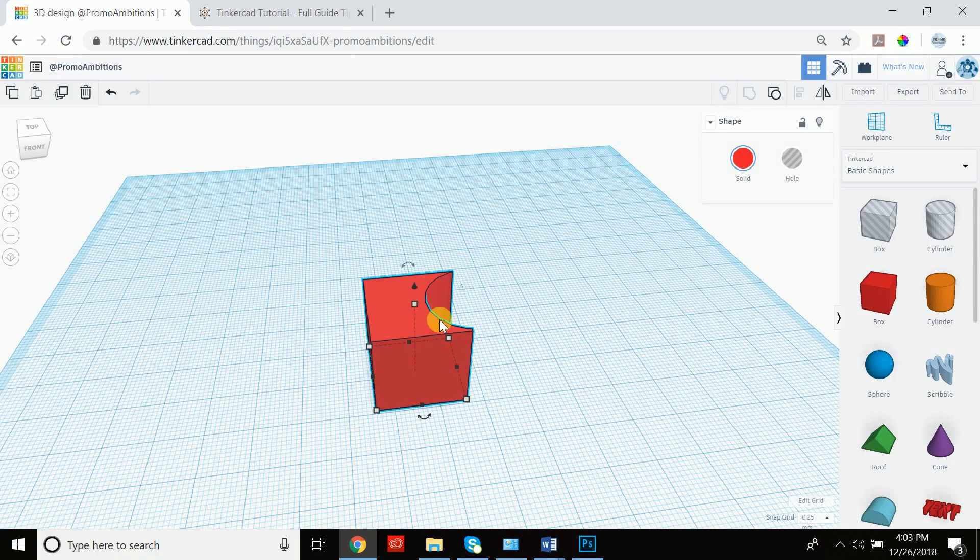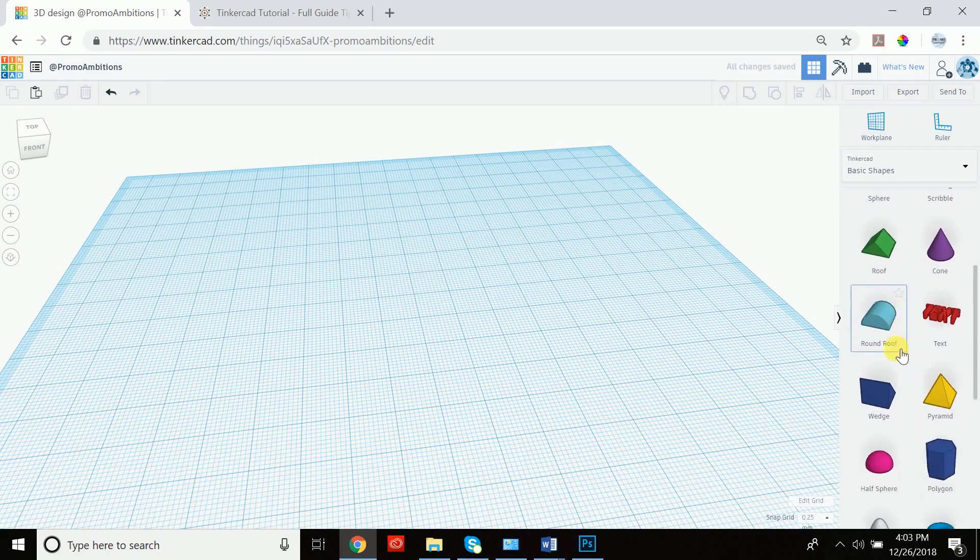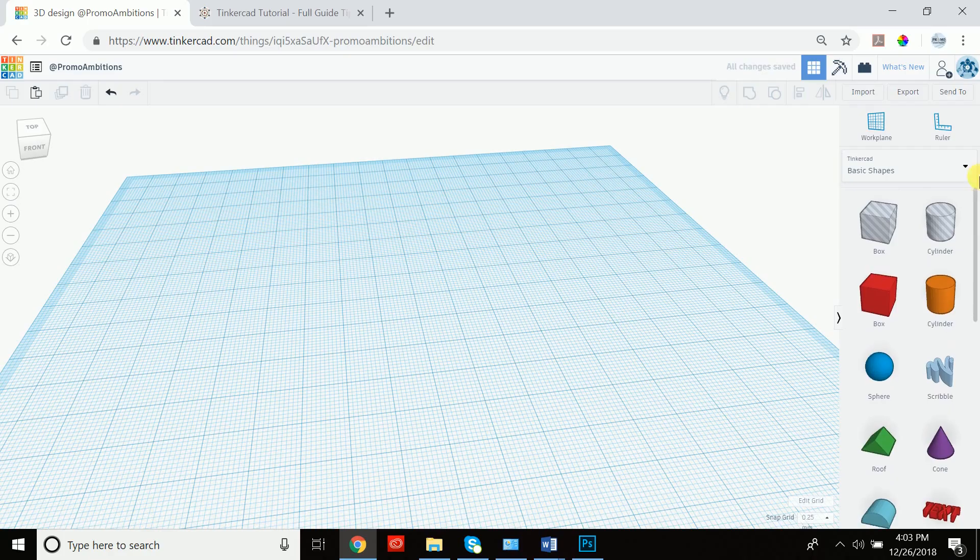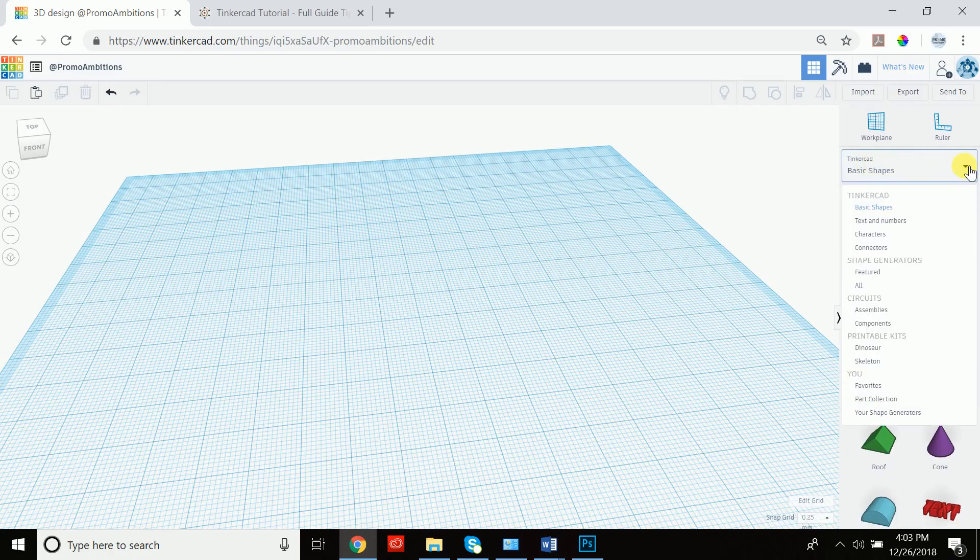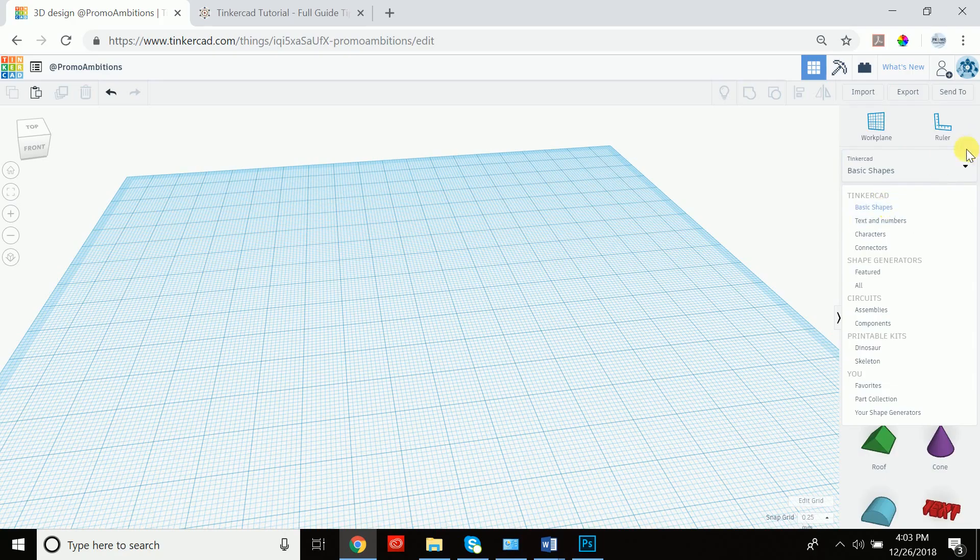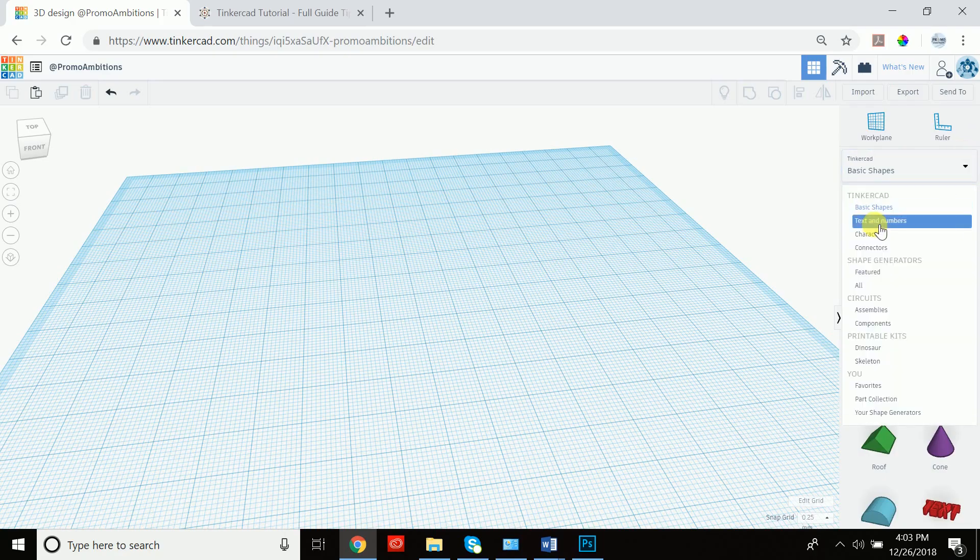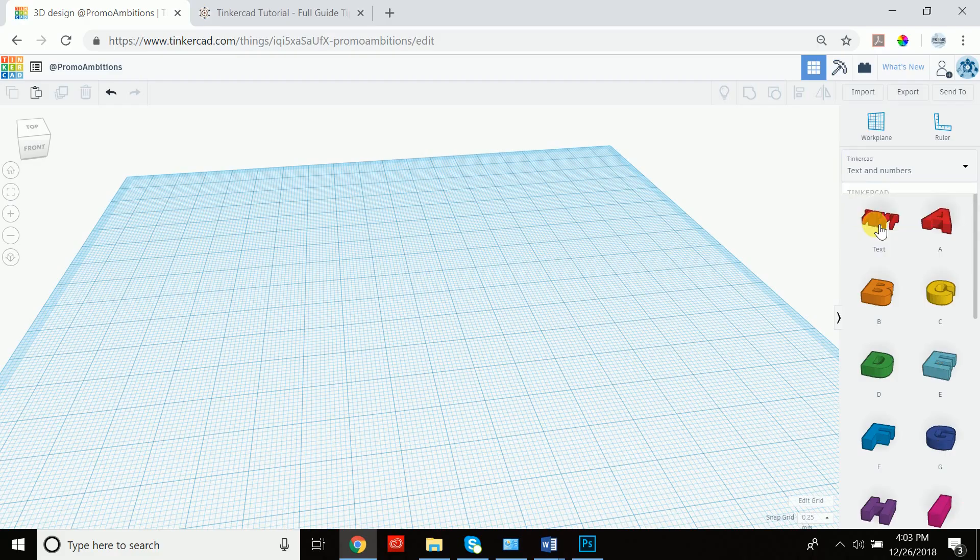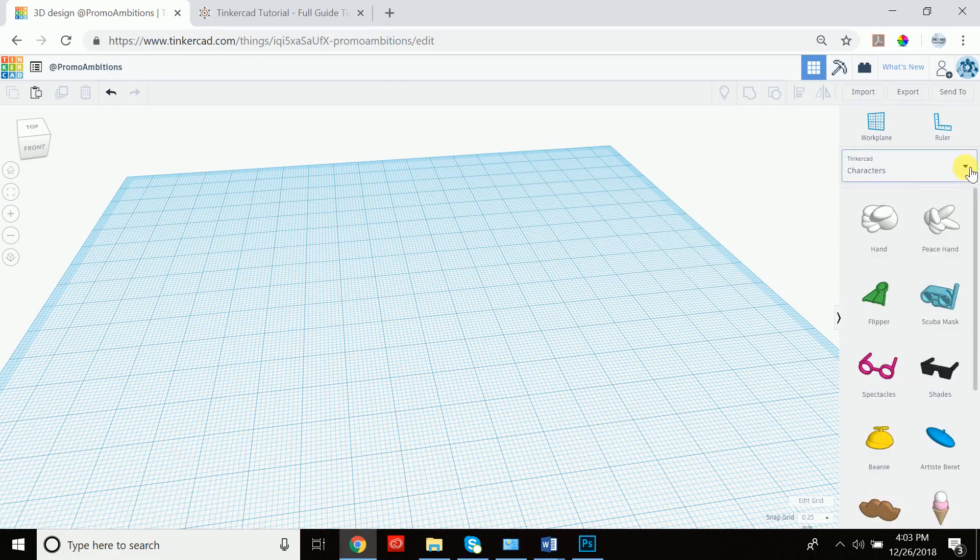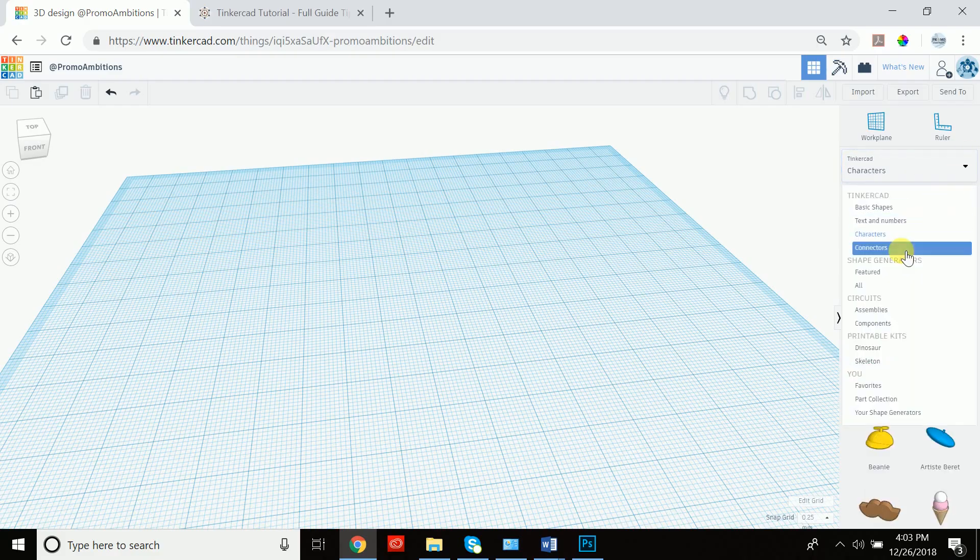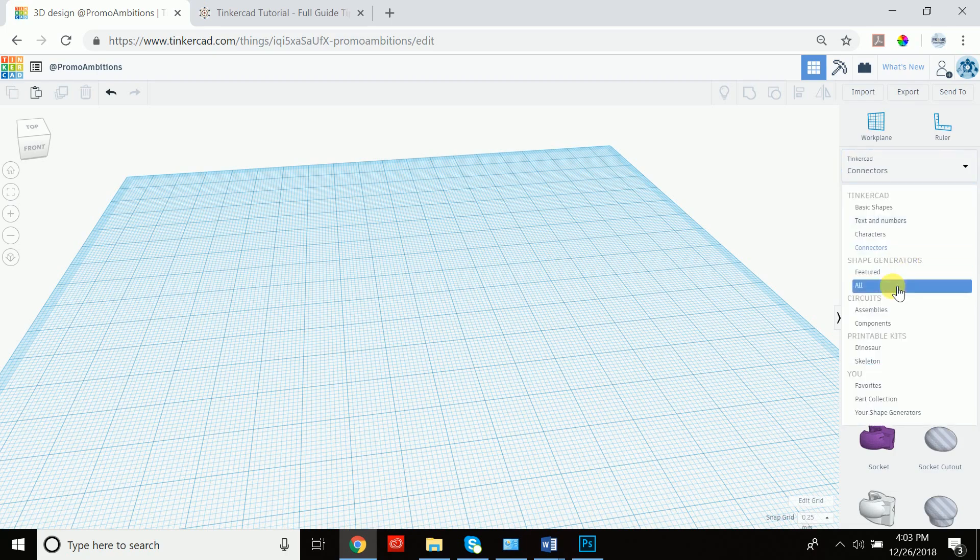Let's create an intricate shape using the align as well as the group tool. So I'm going to go ahead and scroll down here and now is a good time to talk about all the different options that Tinkercad provides. If you hit this down arrow key, you can access text and numbers, you can access characters, you can access connectors. There's a whole slew of options which Tinkercad provides for you.